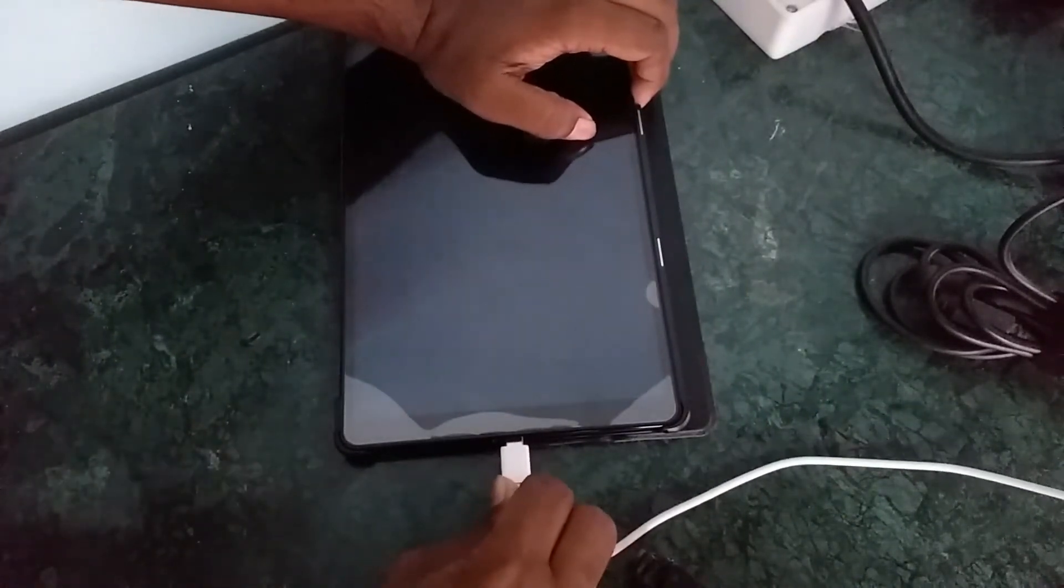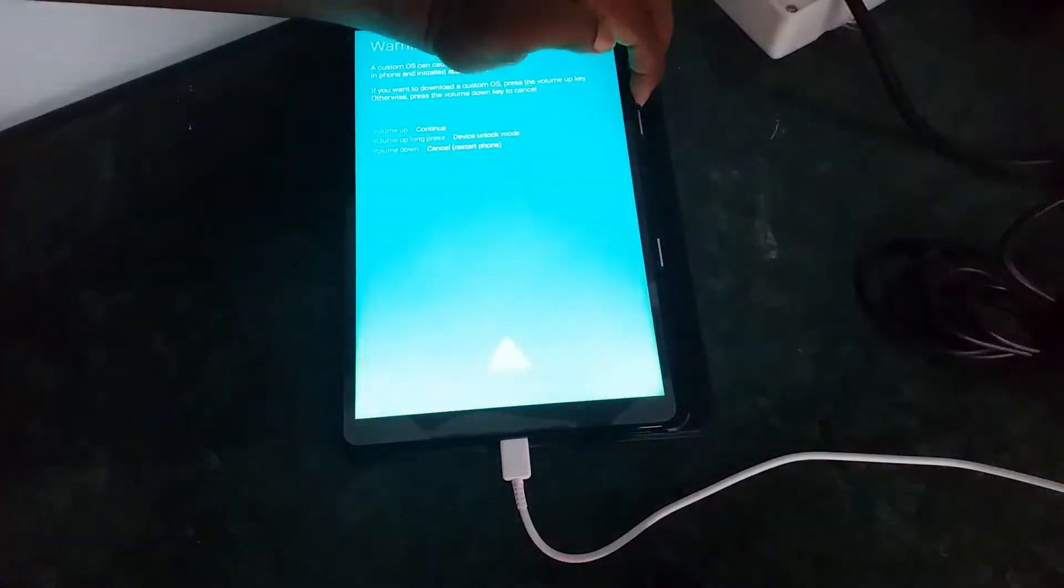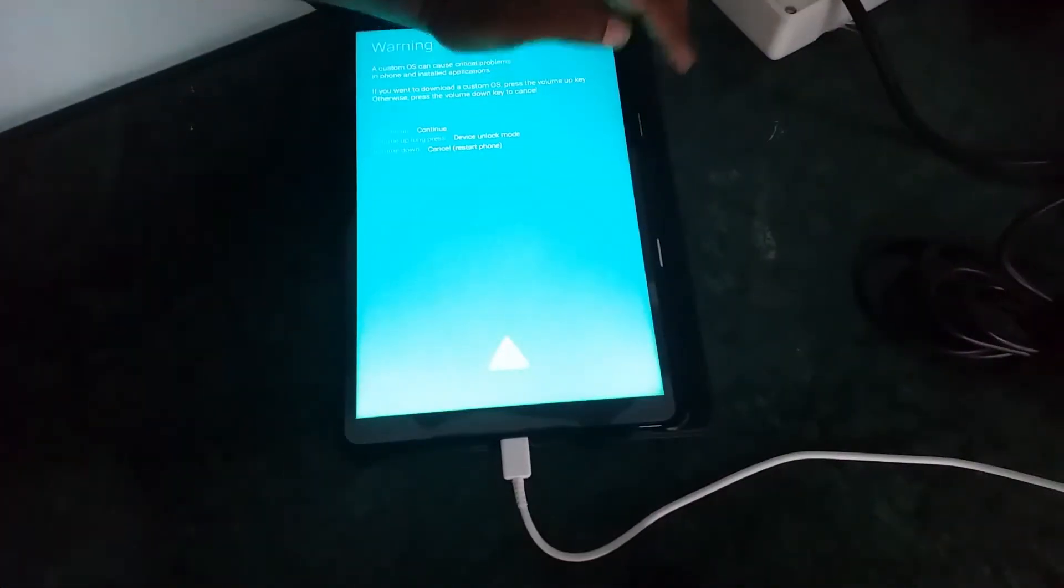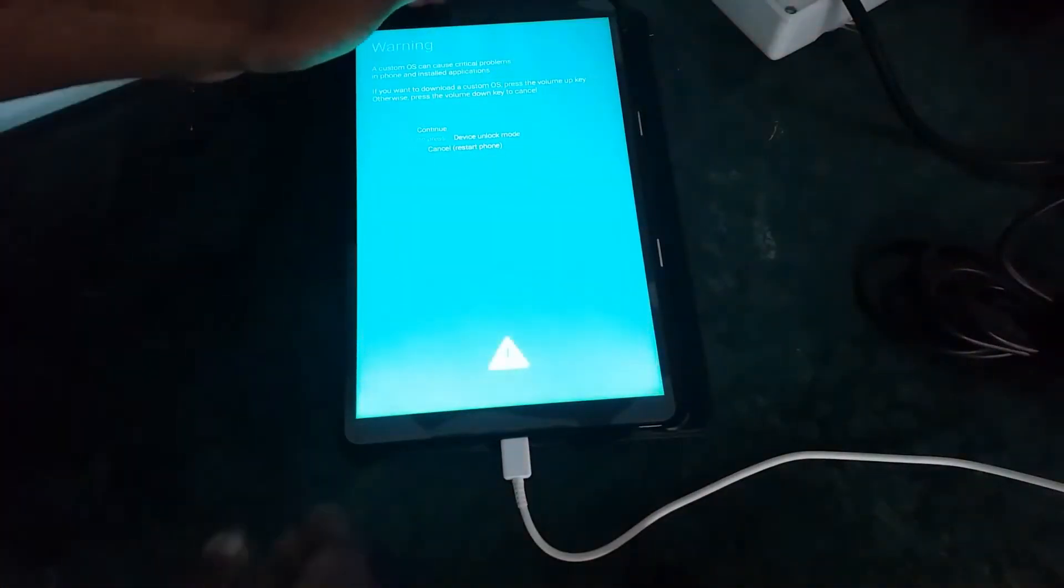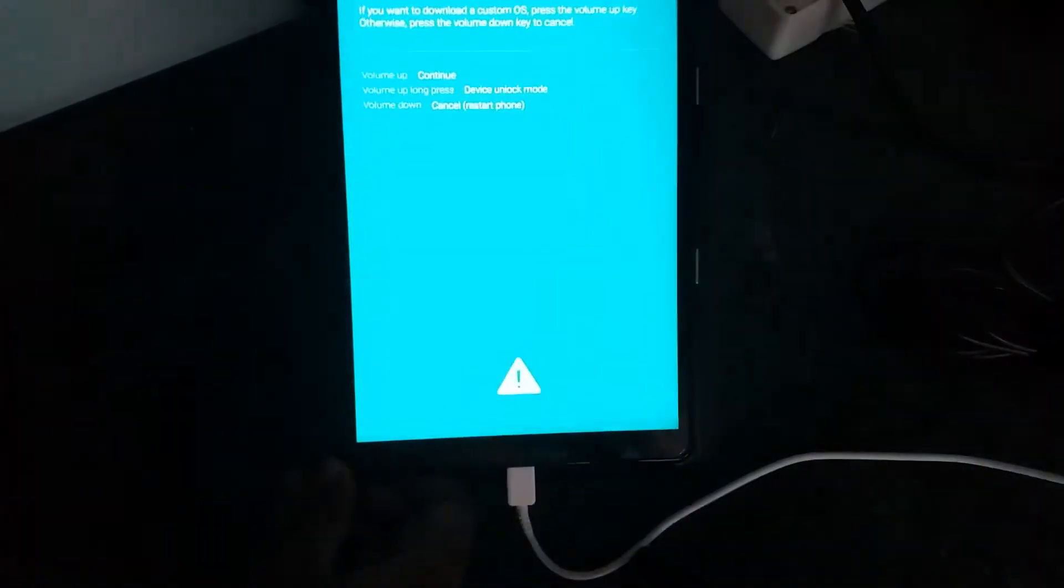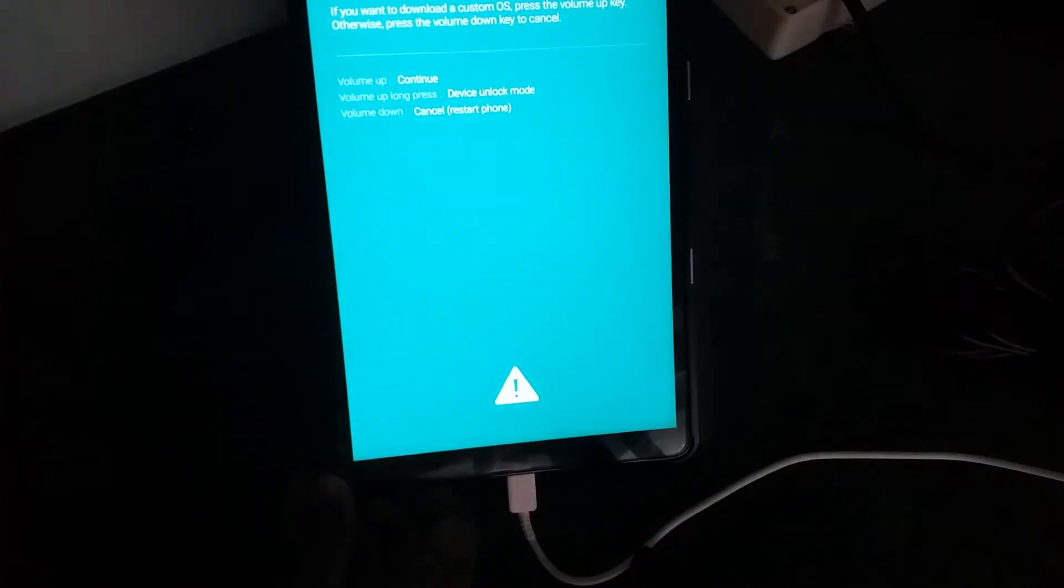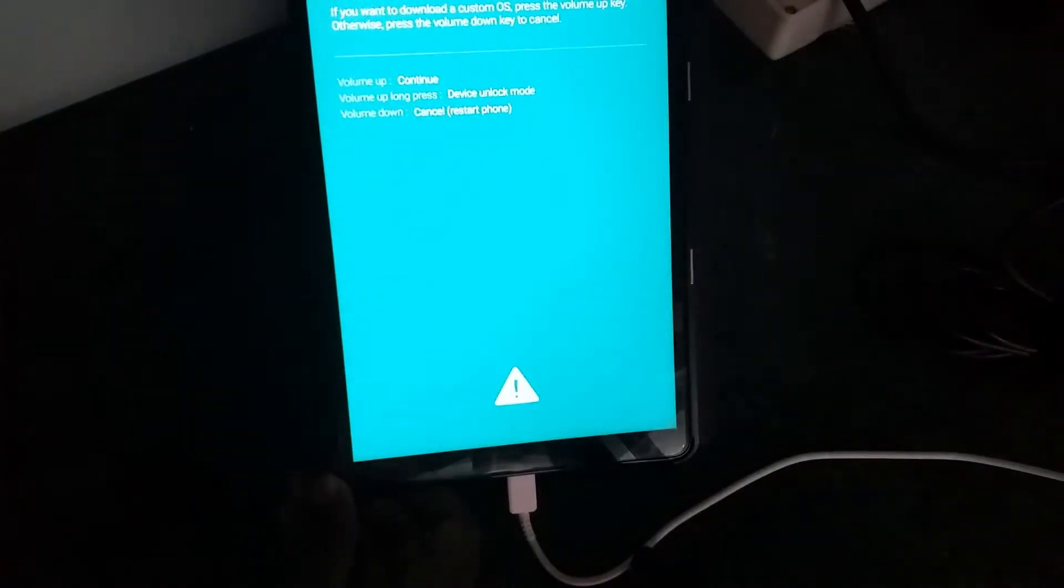I am just going to unlock the bootloader. And for that, I just hold it down the volume up and volume down for some seconds. And then I get this.